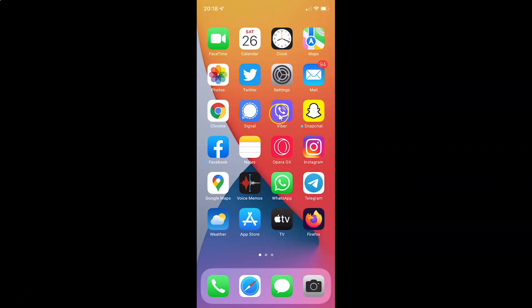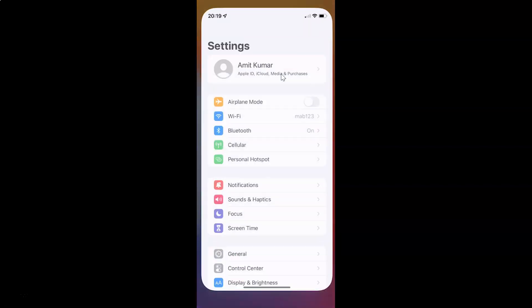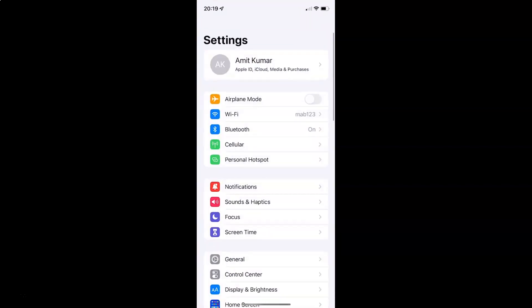First of all you have to open your Settings app. Here is my Settings app, let me tap on it to open it. It's now opened. Let me show you guys first that I have iOS version 15.3.1 installed on this iPhone XR.